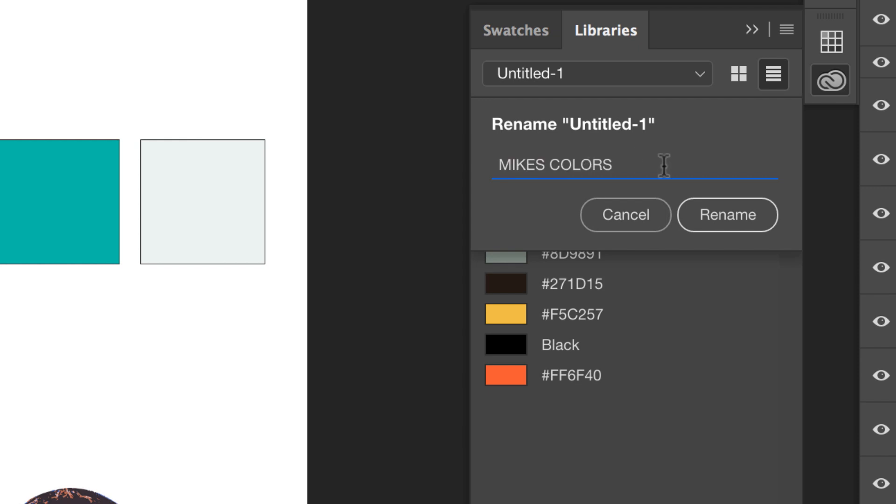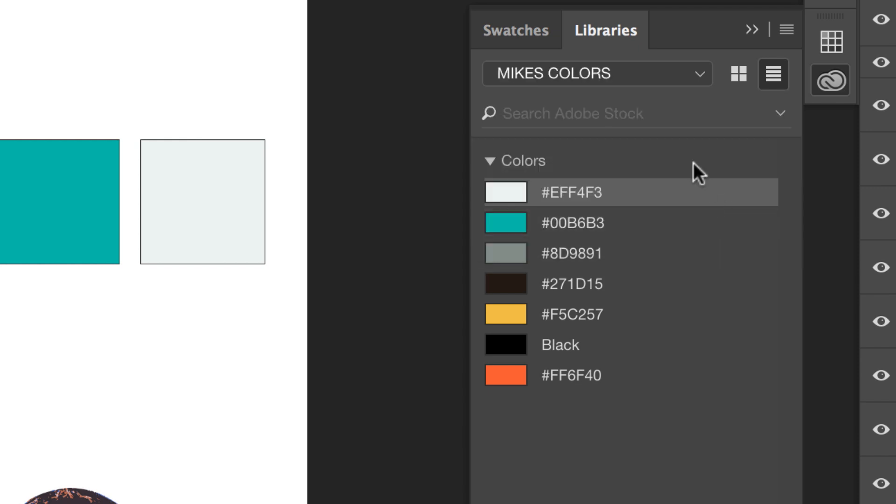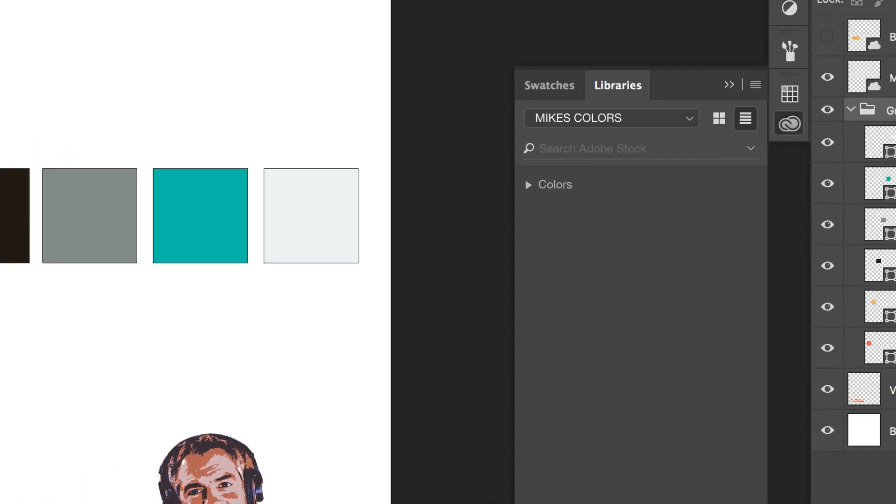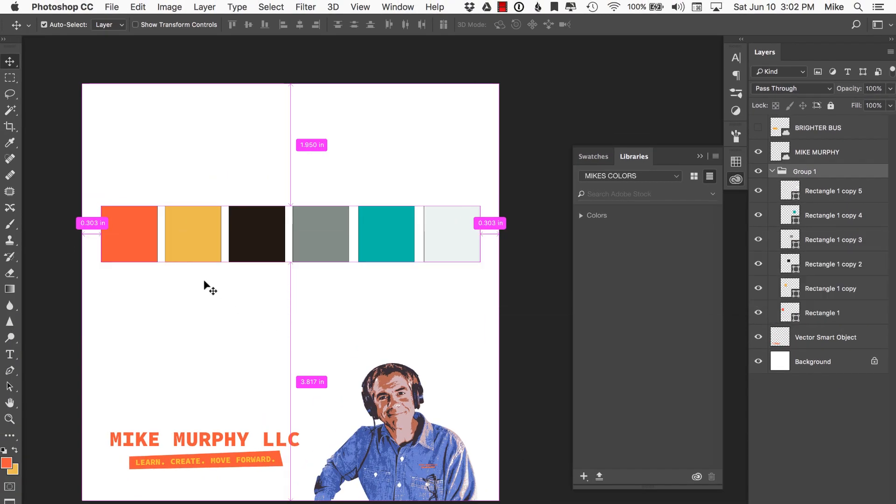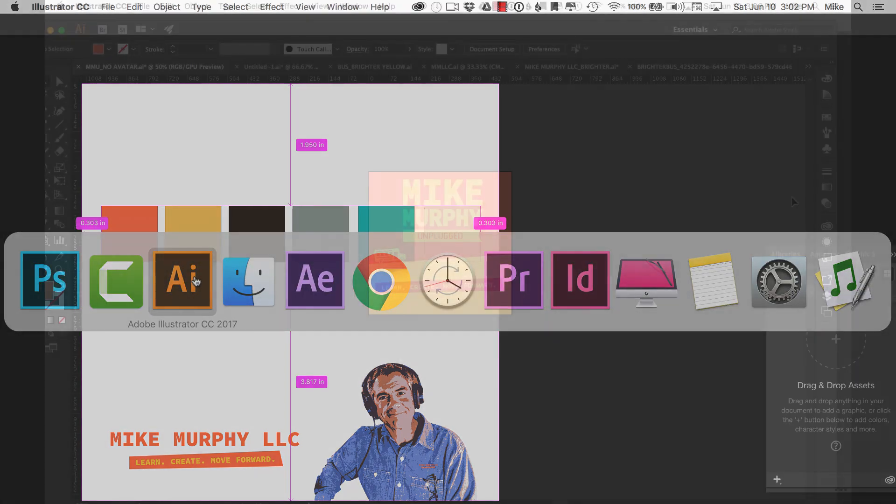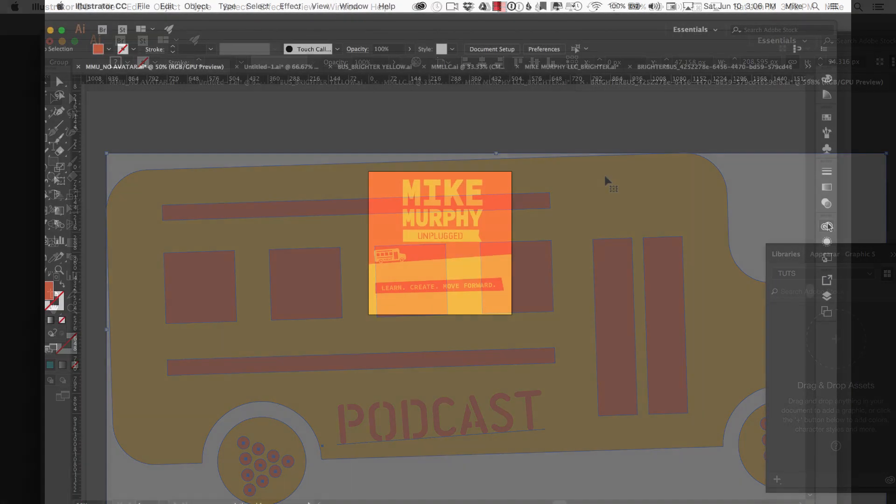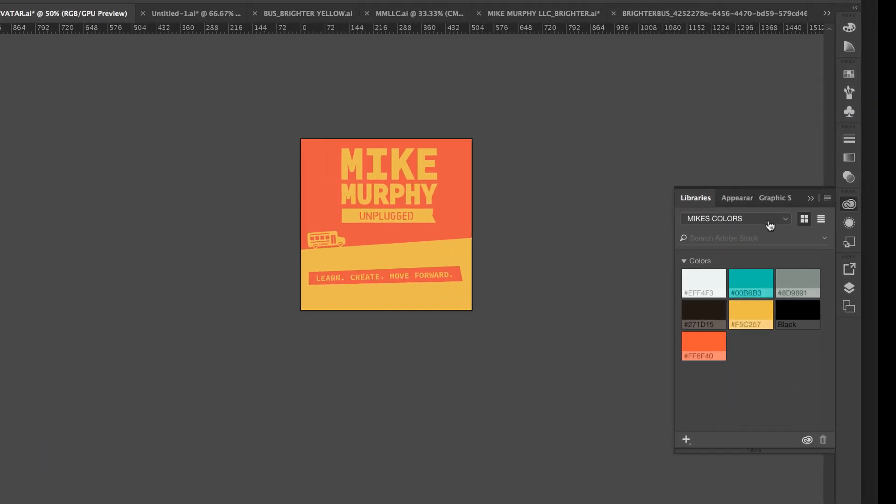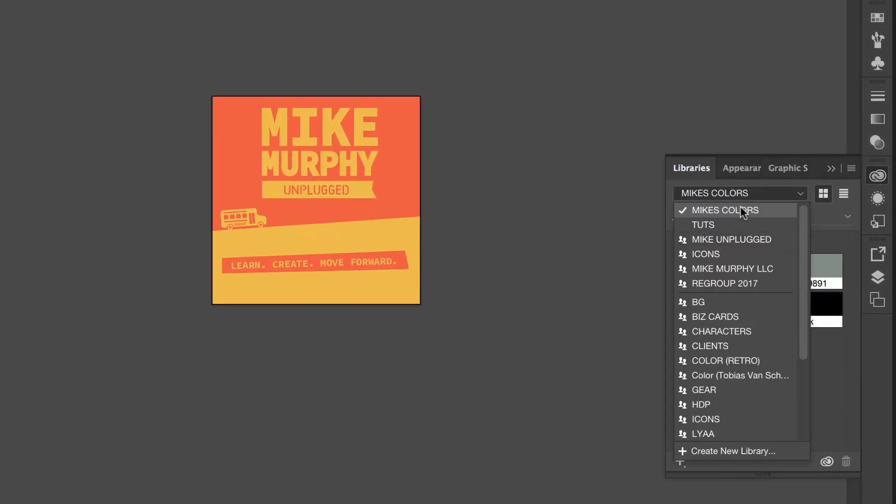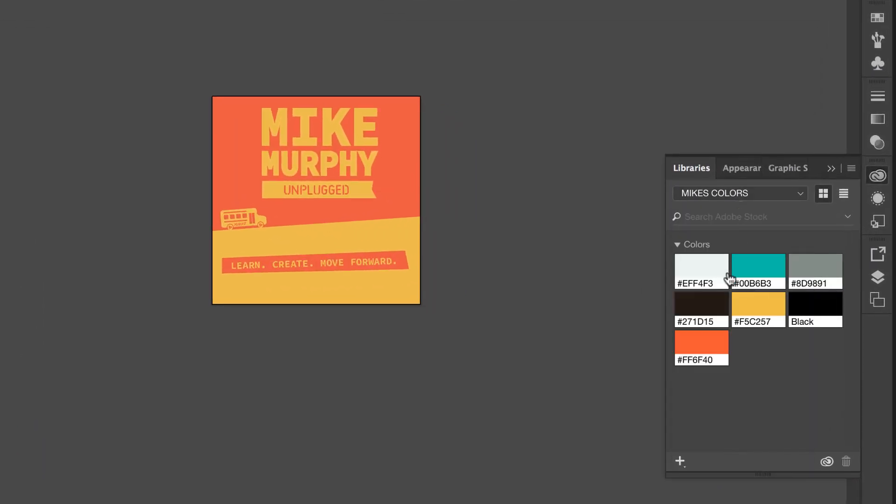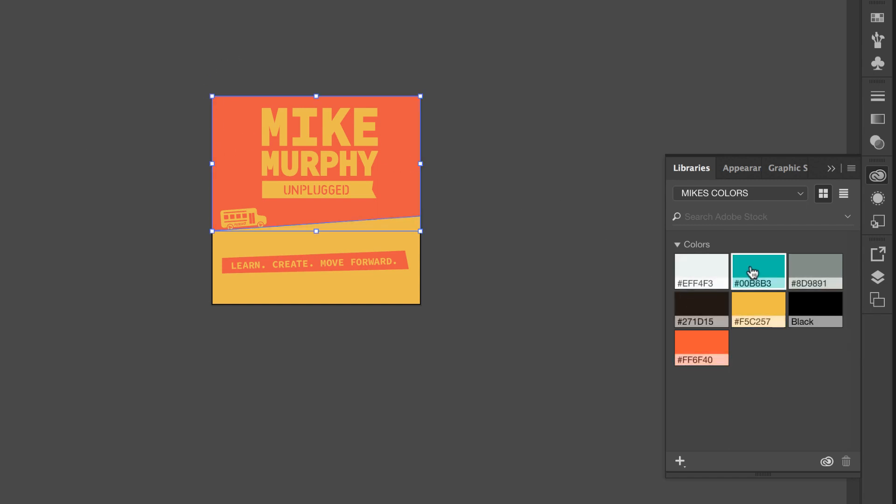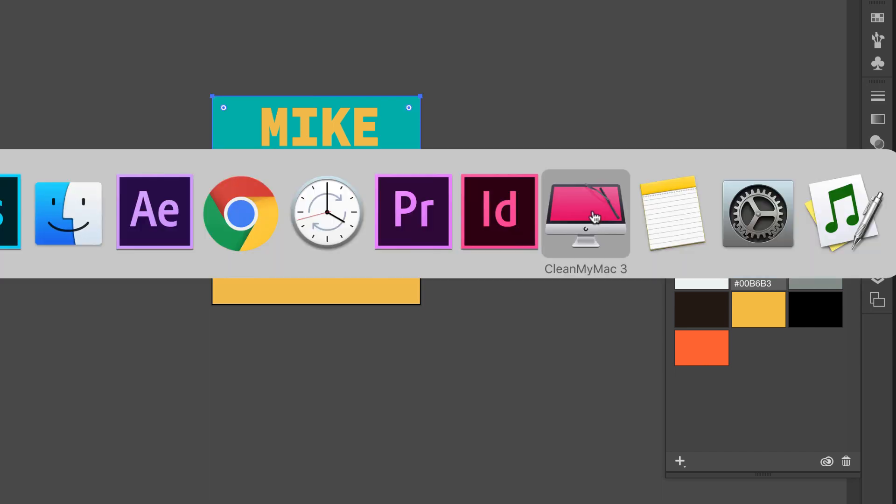Now I can name something like Mike's colors, rename it and just like that, if I go into any program, let's jump into Illustrator, open up the Creative Cloud libraries. I can go through these and see Mike's color is already updated. If I want to use it over here, all I need to do is simply click on it and right like that, I have the ability to access my colors.